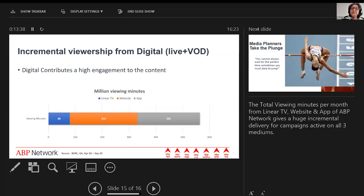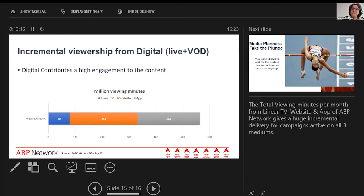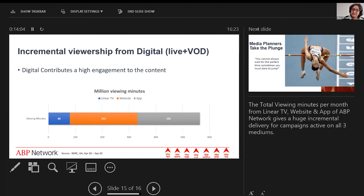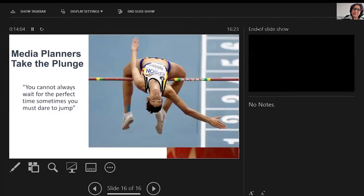A very interesting piece of data: if you look at the incremental viewership from digital, which is our live and VOD content, we provide 80 million viewing minutes of our content to audiences through linear TV, but we add on 252 million viewing minutes through our websites and 232 million viewing minutes through our apps. That's the kind of powerful, vast size of content and viewers we provide to audiences.